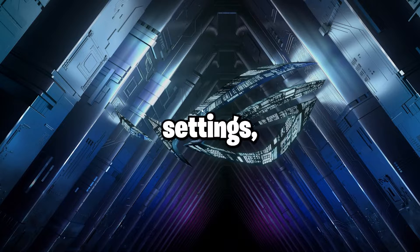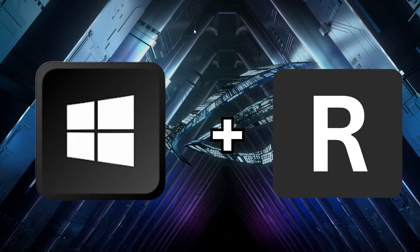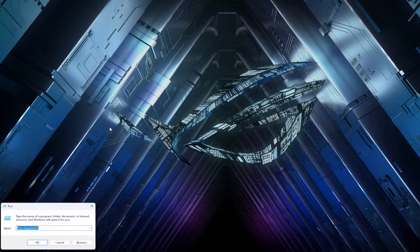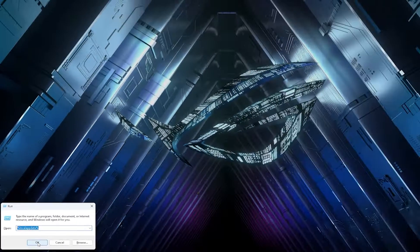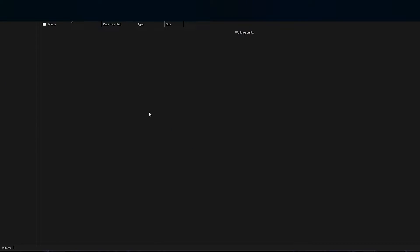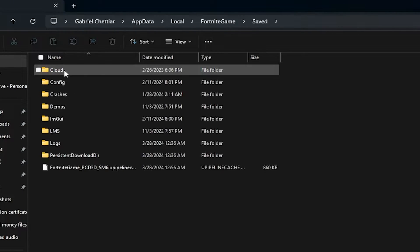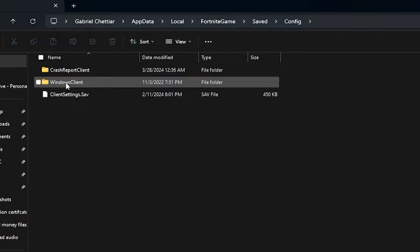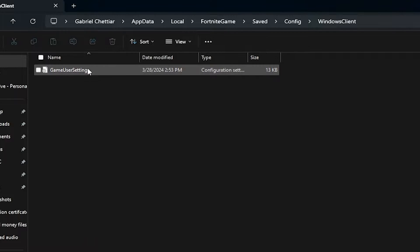To actually tweak these settings, head over to your desktop and press the Windows key plus R on your keyboard. Inside the prompt box, type in %localappdata% and hit OK. Then navigate to the Fortnite game folder, click Saved, Config, and then Windows Client.